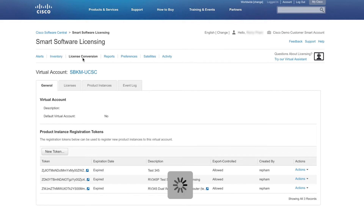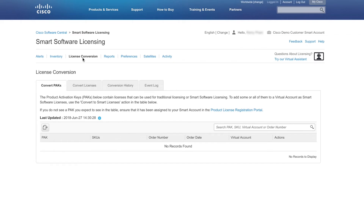From the License Conversion tab, you can view all the product activation keys that can be used for traditional licensing and smart software licensing. You can also convert traditional to smart software licensing for a virtual account.